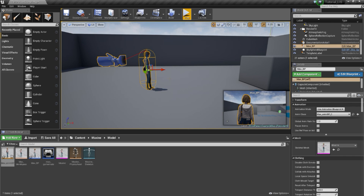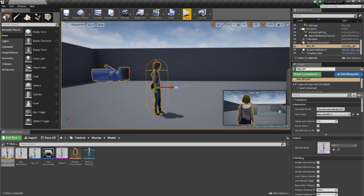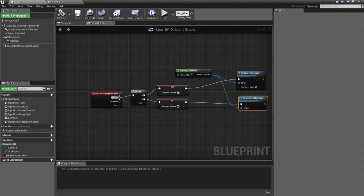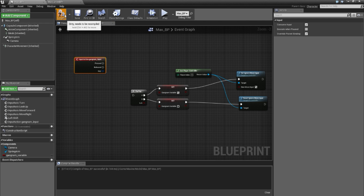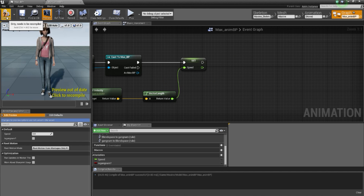Now I will show you how to do it with the Level Blueprint — it's a different way to use it. I will disconnect it from my character blueprint and from the anim blueprint, so the character will no longer be able to use it. Then I will open the Level Blueprint.